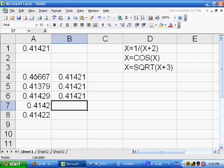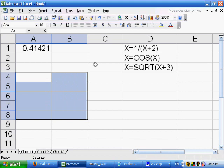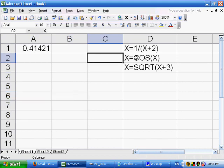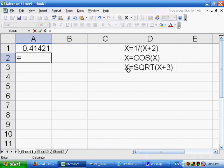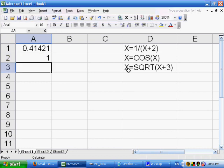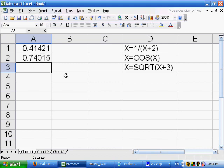Let's quickly do the other examples. For x equals cosine of x, in cell A2 we enter: equals COS(A2). We press Enter — it starts at 1 since the seed is 0 and cos(0) = 1. We keep pressing F9 to calculate, and we're narrowing it down until we arrive at 0.73909.